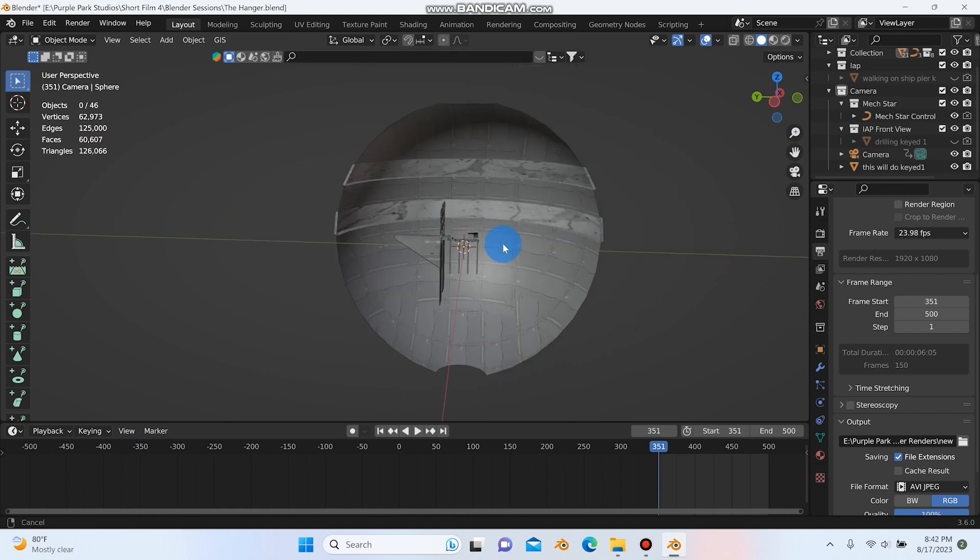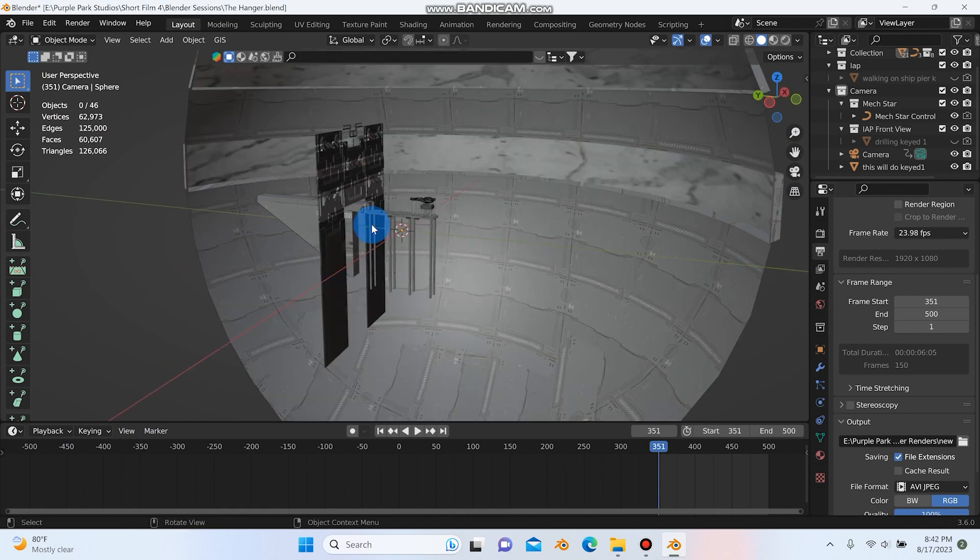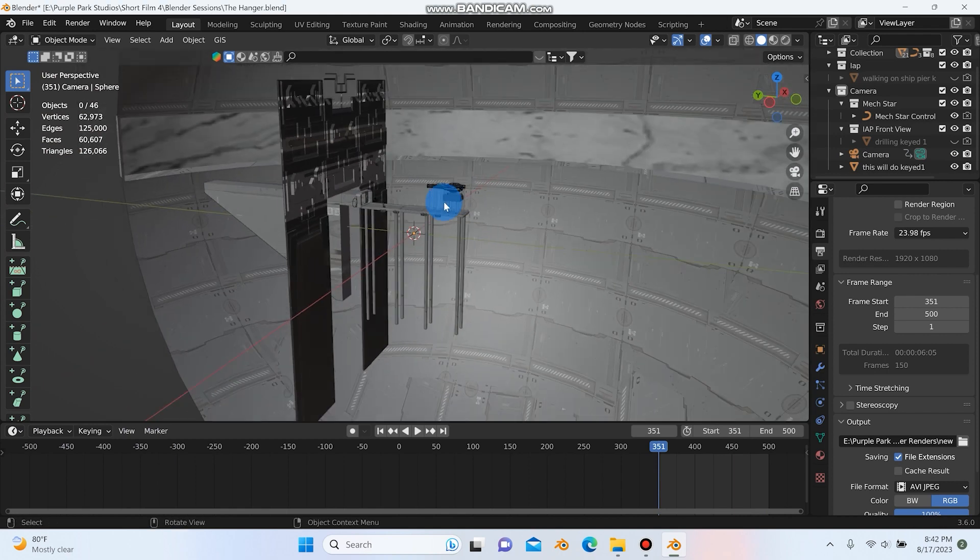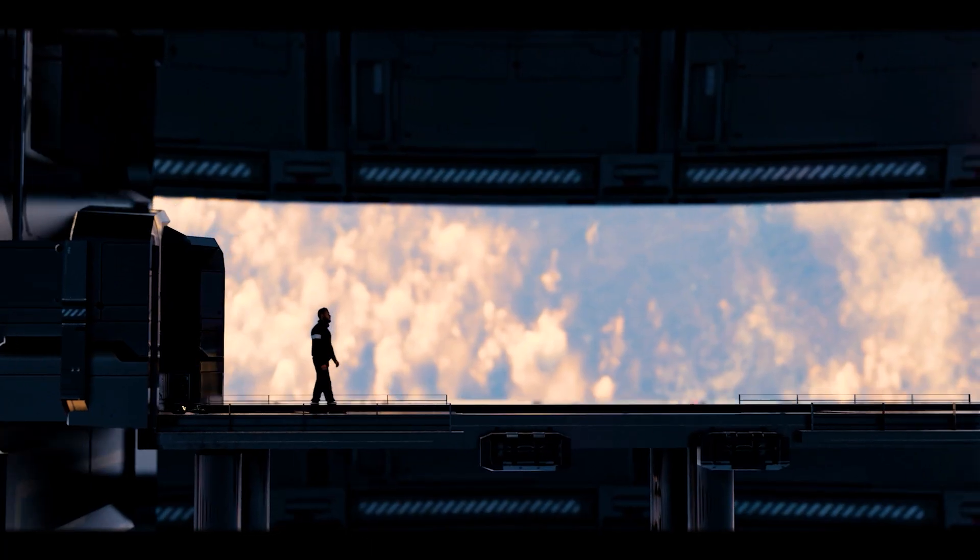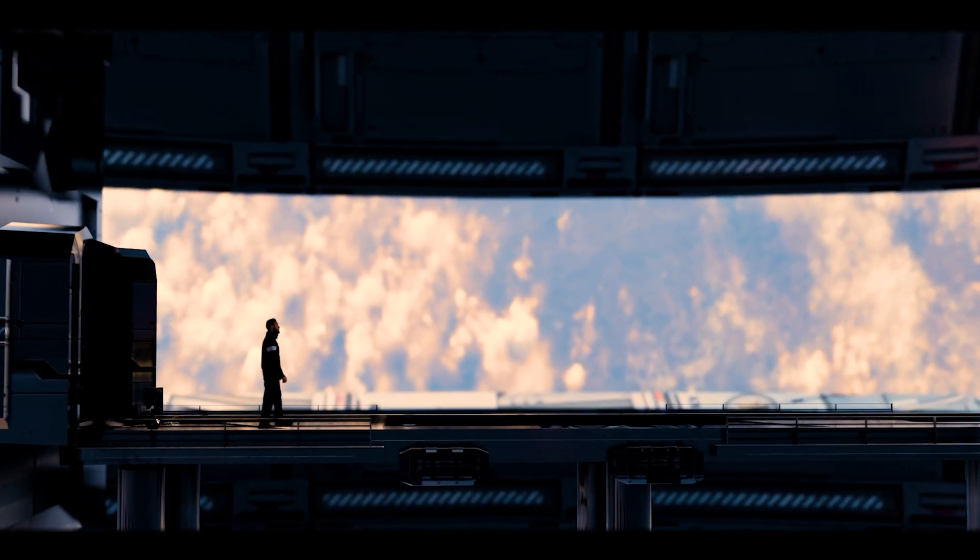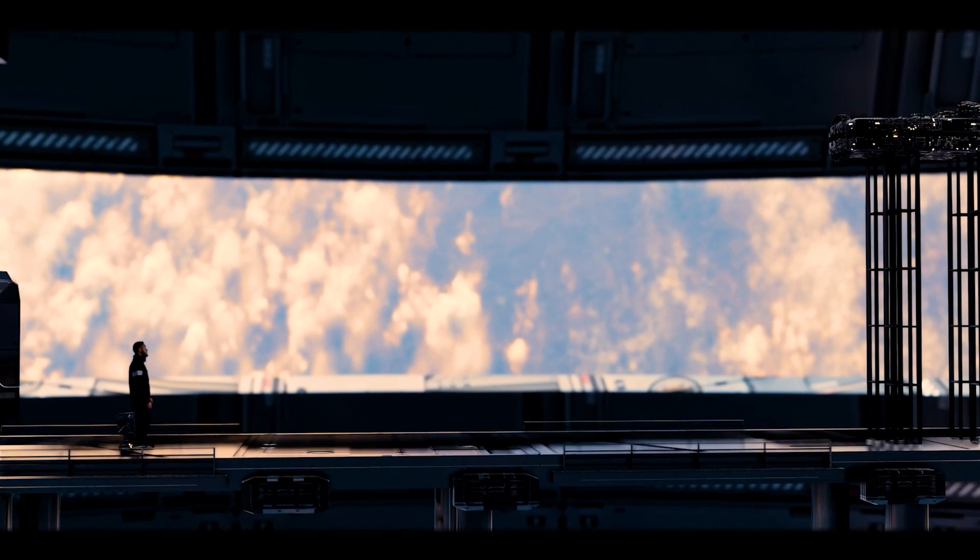All right. So we're here inside the hangar and this is the set. So I'm going to show you the clip right here. So you can take a look at the clip. So you can see in the clip, just because of the camera angle,